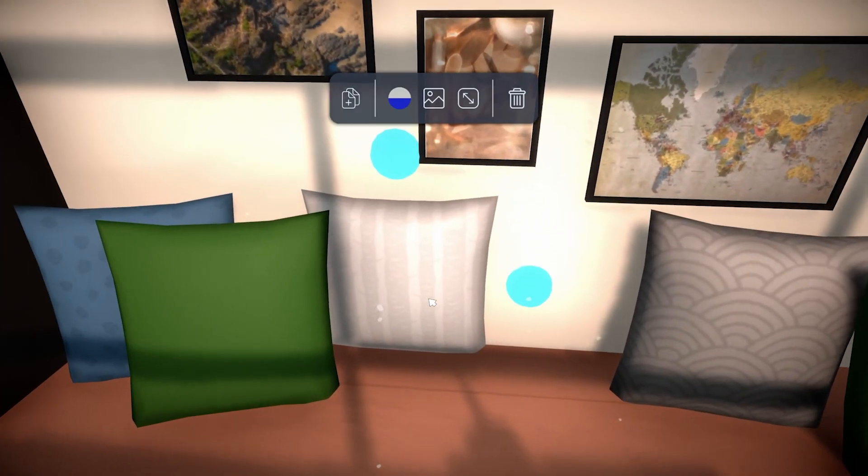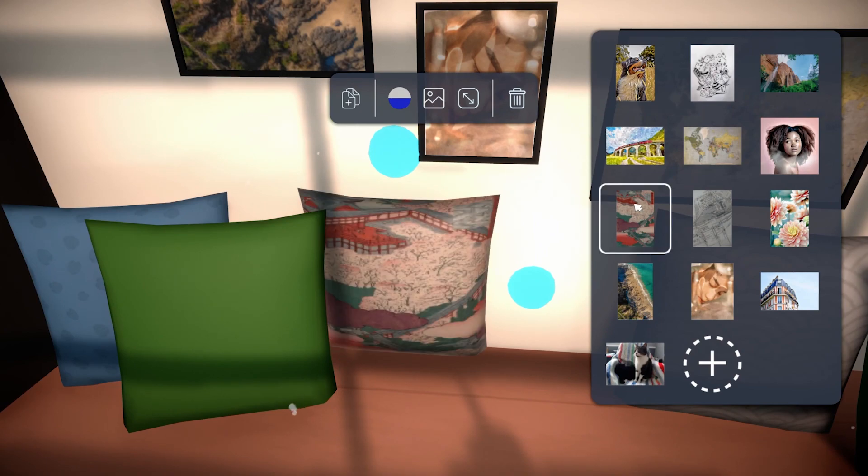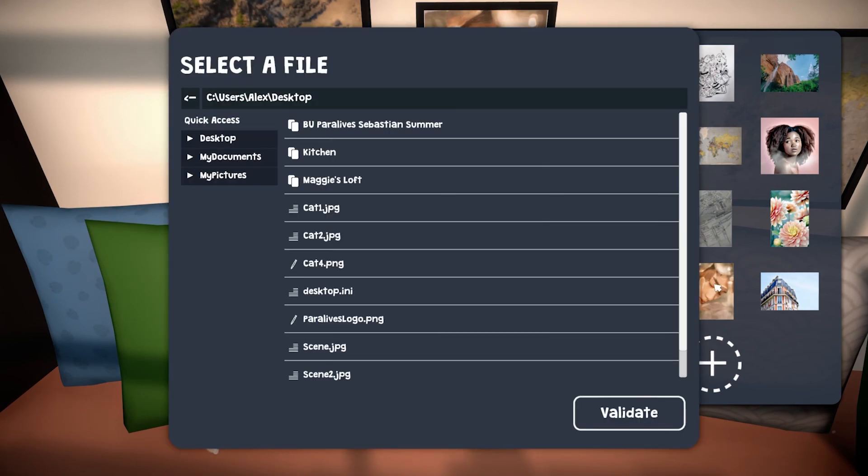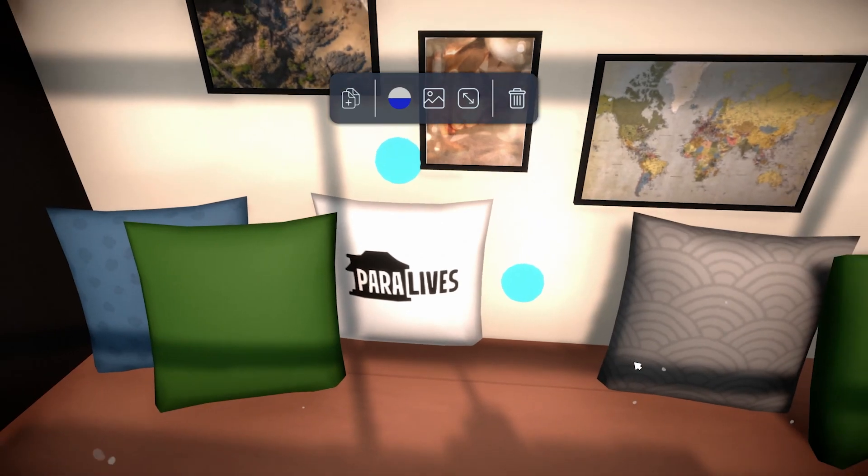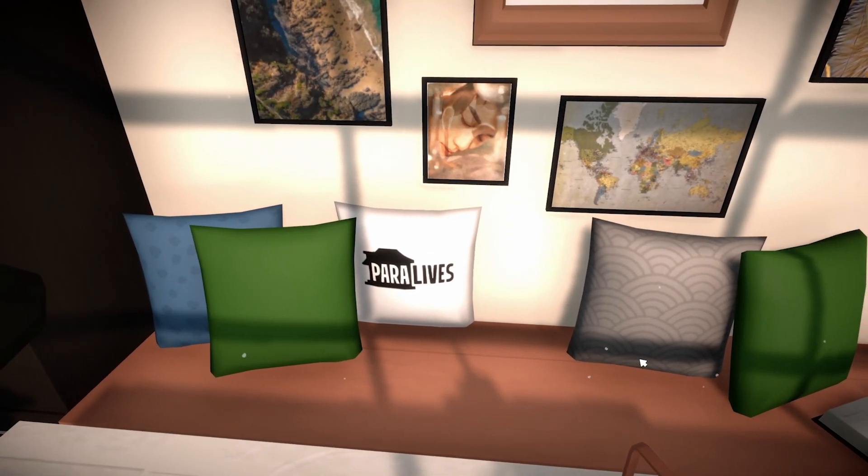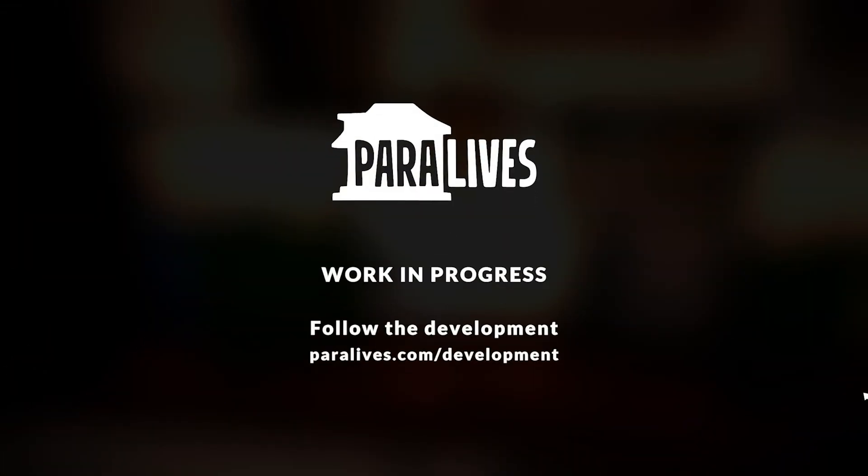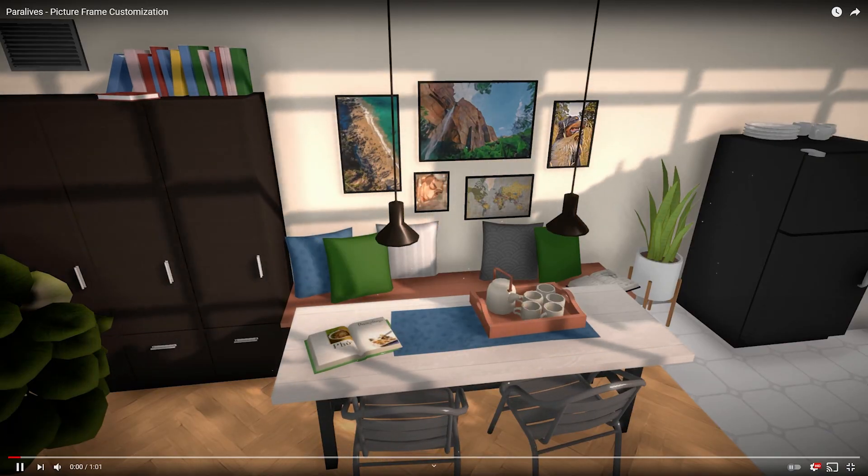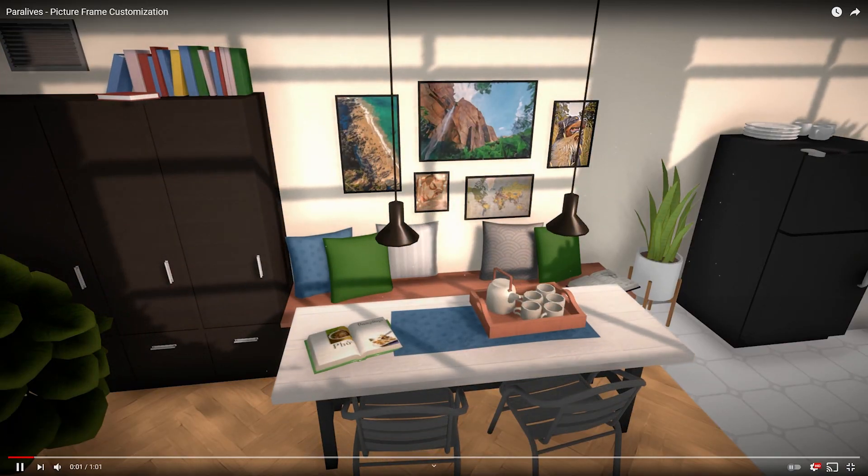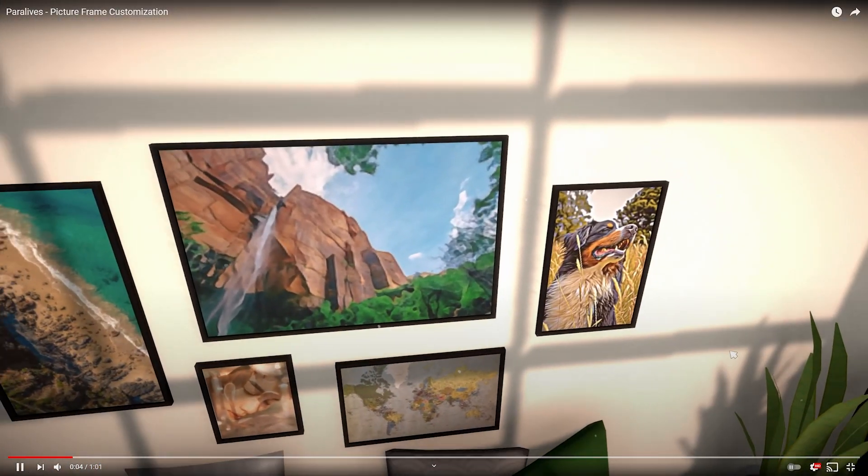So if you want, you could put pictures of your real life animals or just whatever you want. You can customize the pillows. Oh my! Yo, this is insane! Oh my gosh, this is insane. The customization, I would have never expected this.